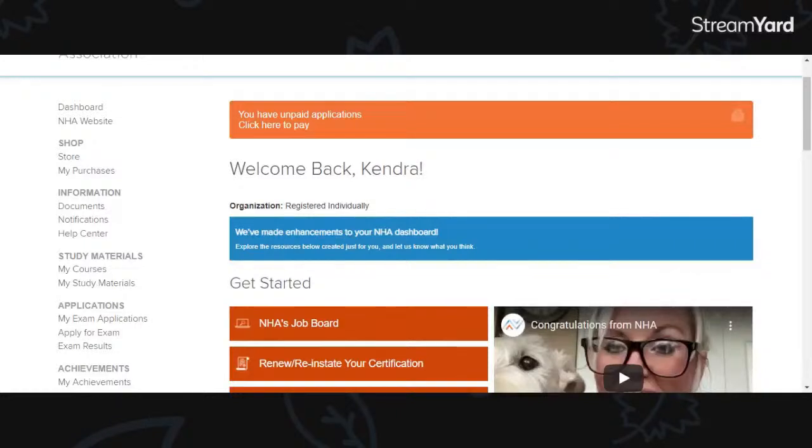Hello, thank you for visiting my channel, Medical Assistant with Ms. K. If this is your first time here, welcome.